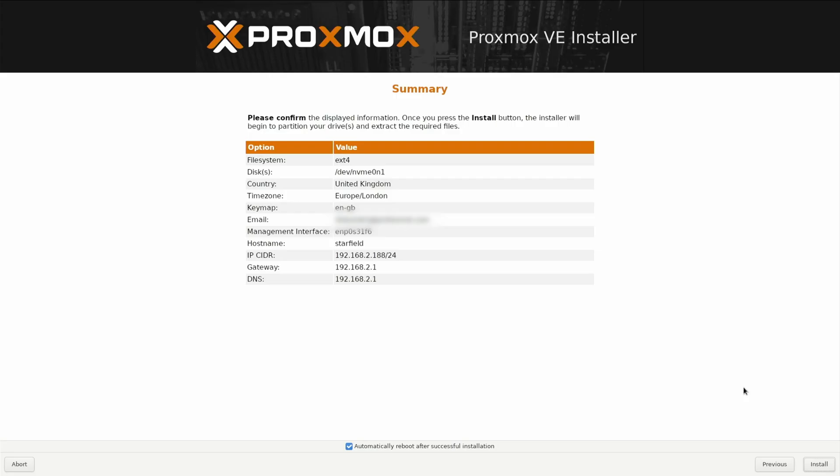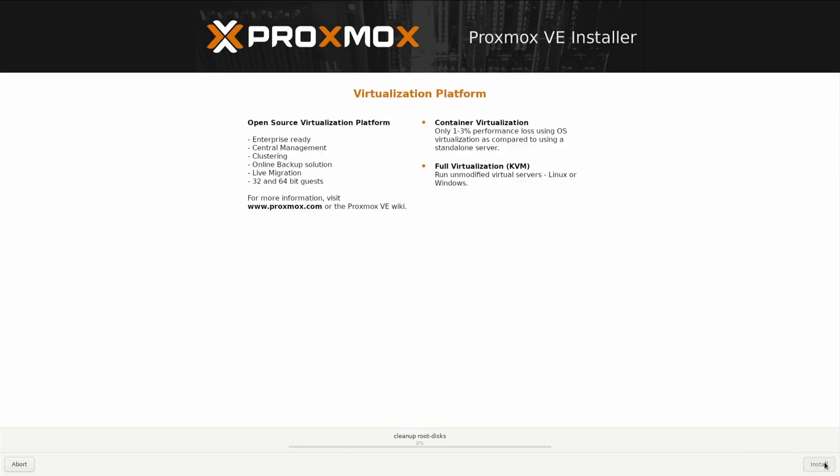Then I can name my virtual machines and my docker containers around that theme and it's just easy to remember. So I'm going to click on install now and it's going to create the partitions. Let this go through and I'll skip this and speak to you at the end.